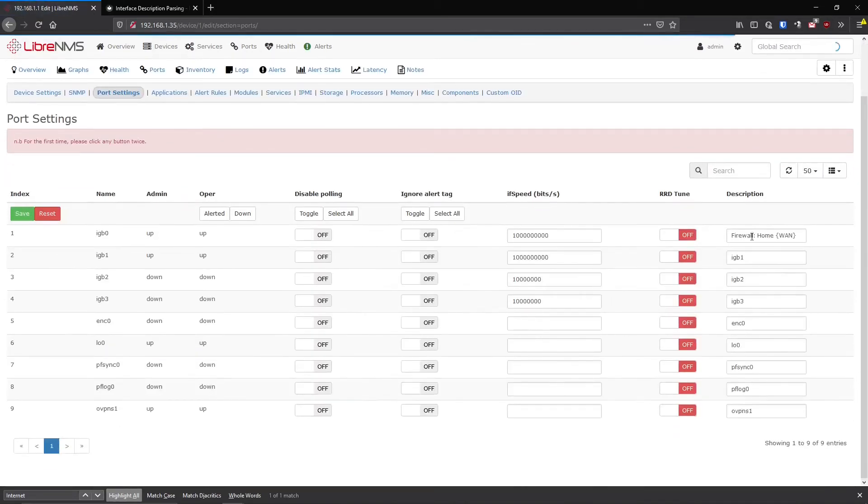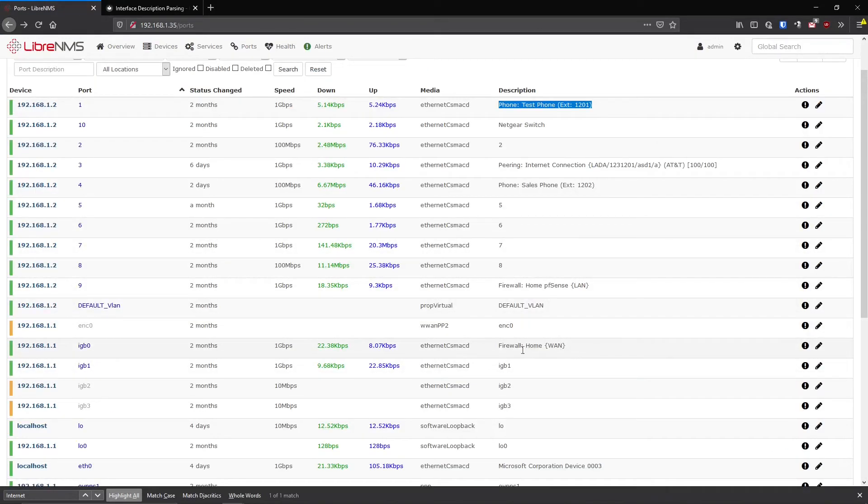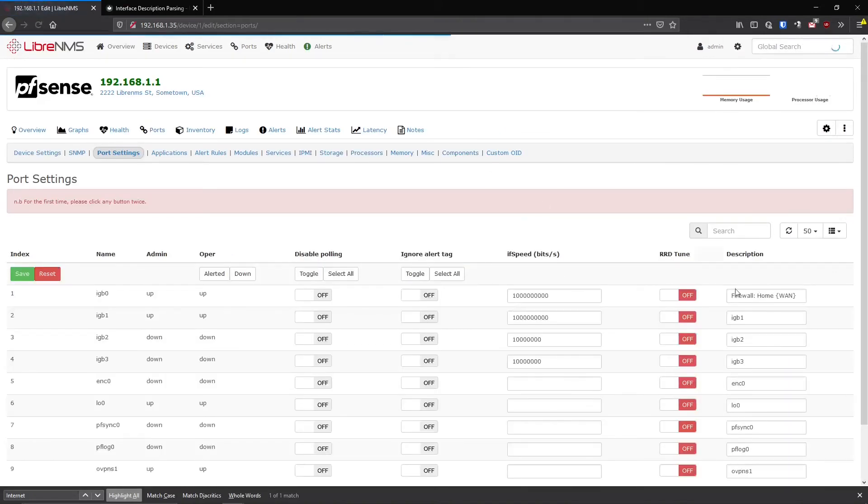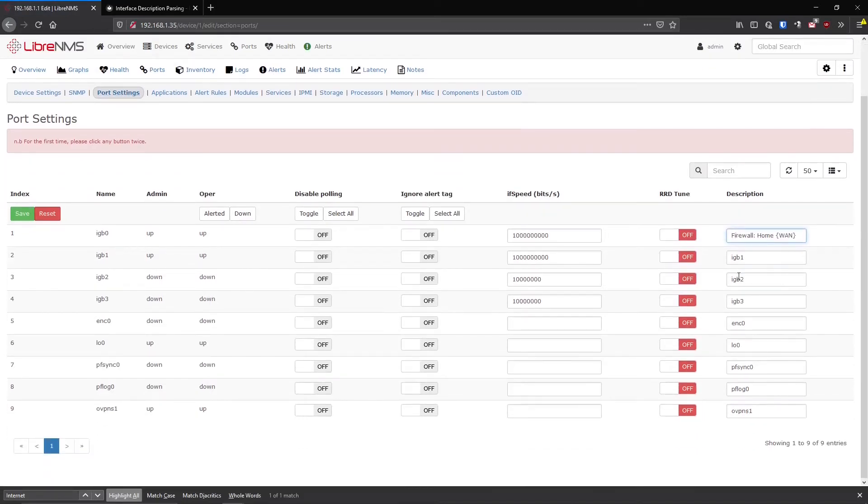So you could just hit the edit button here on these ports, like if this, maybe it wasn't described, but I know this is my WAN port on my firewall at home. I could just go in here and it basically takes you a shortcut to the port setting page under that device. And here's where you would set all the descriptions for these.